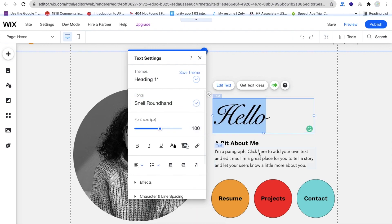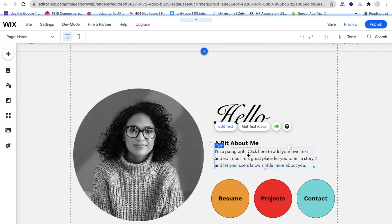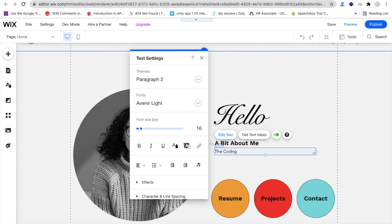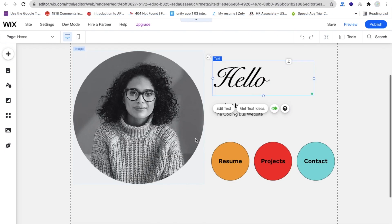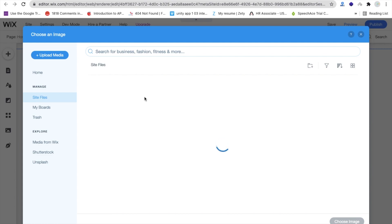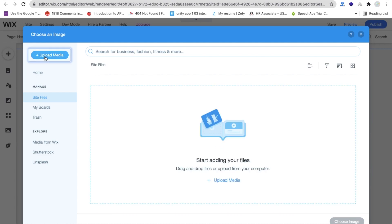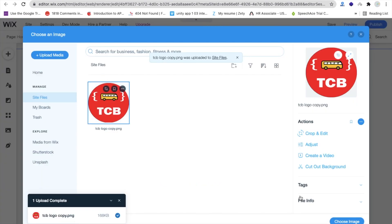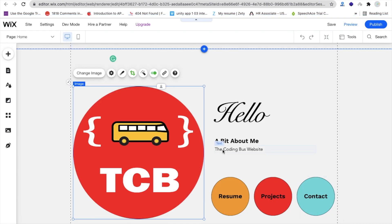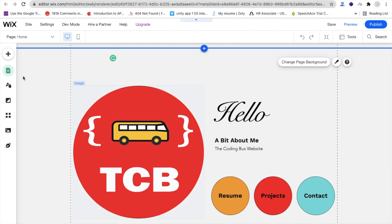For the 'About me' paragraph, just click on it and type something like 'The Coding Verse.' You can change everything here — whatever you want. If you want to change the image, just click on it, then go to the left side and find 'Upload Media.' Click on 'Upload from Computer,' choose your image, wait a few seconds, and it's done.